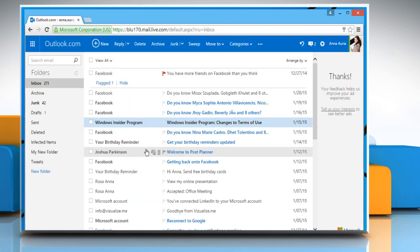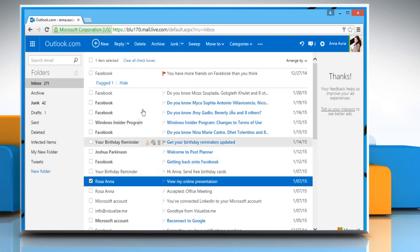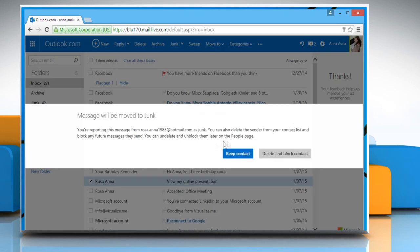Enter your Hotmail account's user credentials to sign in to your Hotmail account. Here you can see many messages. Let's say for instance, this mail is spam. So select it and then click on Junk from the top menu. Click on OK. Now click on Keep Contact.